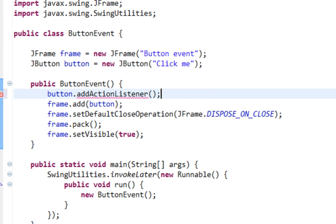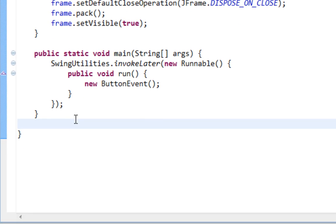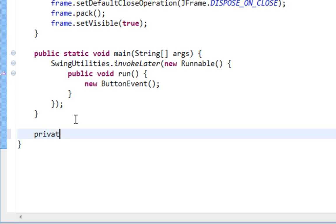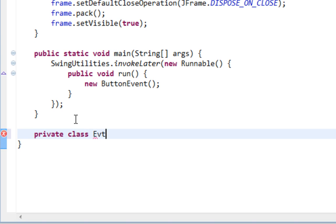So let's create our eventHandling class. First approach is to create something like private class Evt which implements ActionListener.